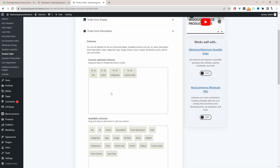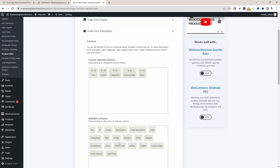I'm also going to add the product price — just drag and drop it here. If you want customers to be able to purchase directly from your pricing list you can add the Add to Cart button, but I'm going to leave that off for now.